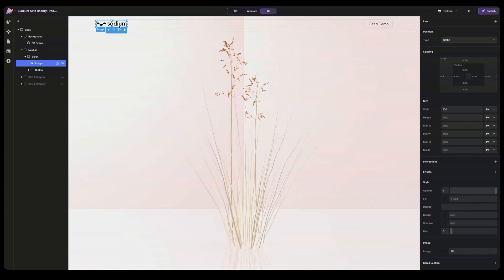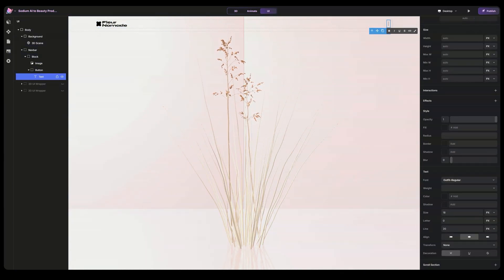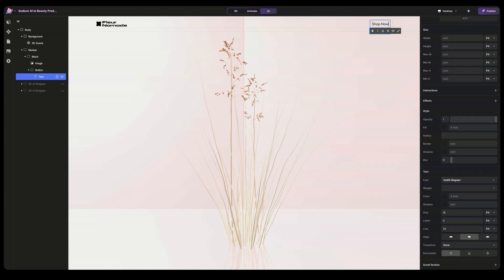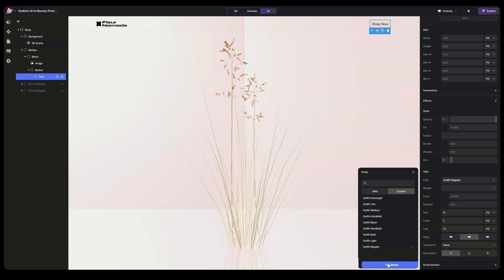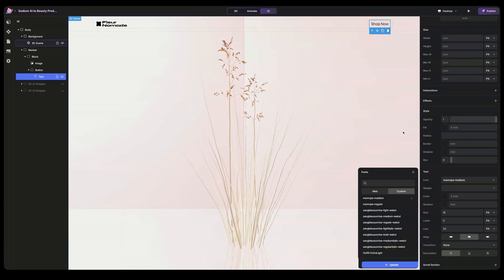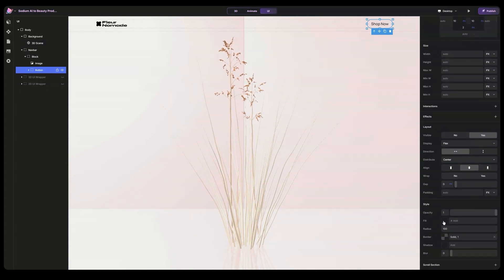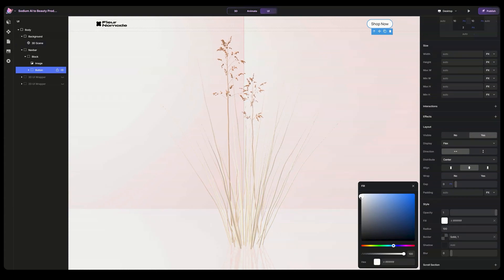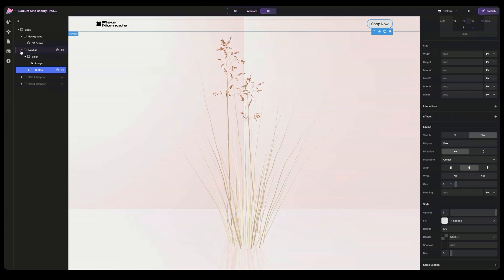Let's go with the nav bar first. Let's change the logo. Here's our logo, and let's change this text to 'Shop Now.' Let's change the text style first and upload our fonts. Here I have the fonts, and let's go with Monroe Medium for the text. Let's add background color to the button block — let's make it off white. So here we have the nav bar, now it's set.